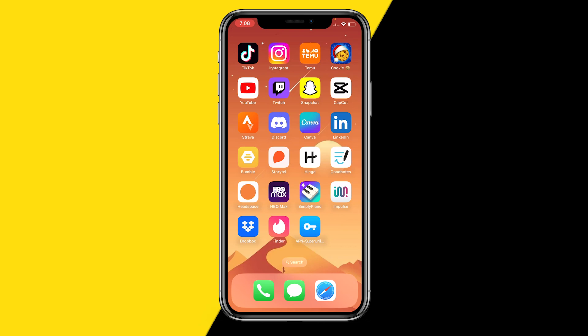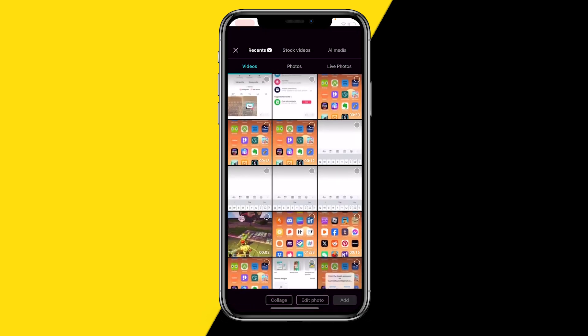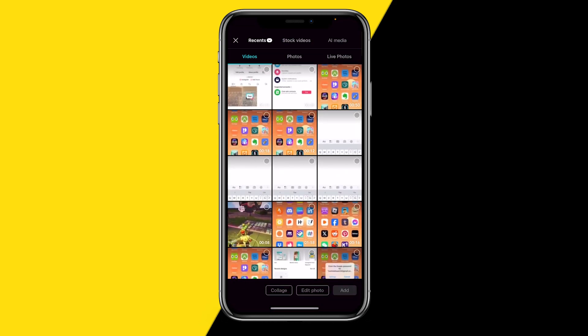The first thing you need to do is open CapCut on your mobile device, can be iPhone or Android. Once you have that opened, all we need to do is click on new project.